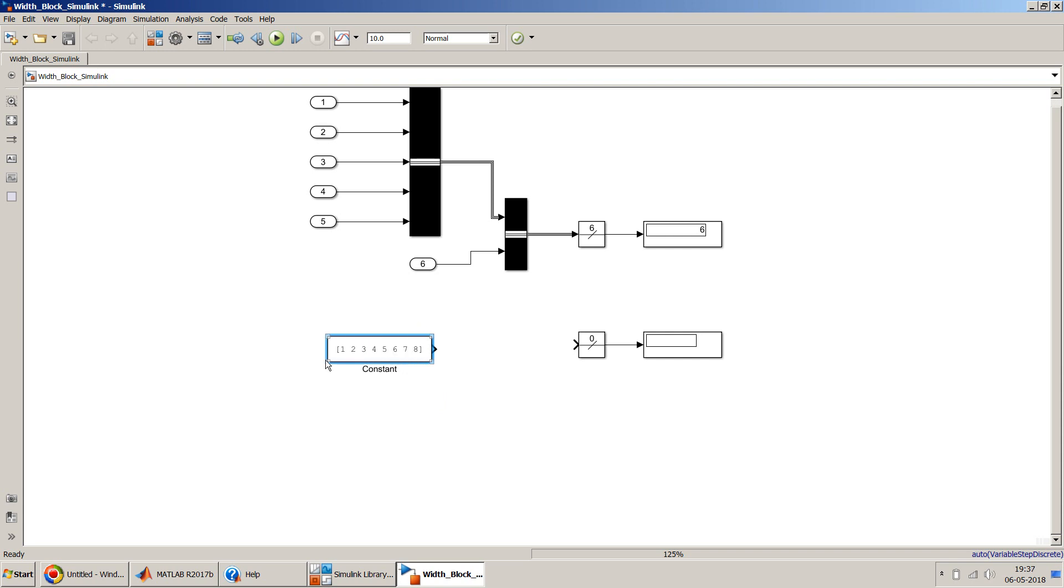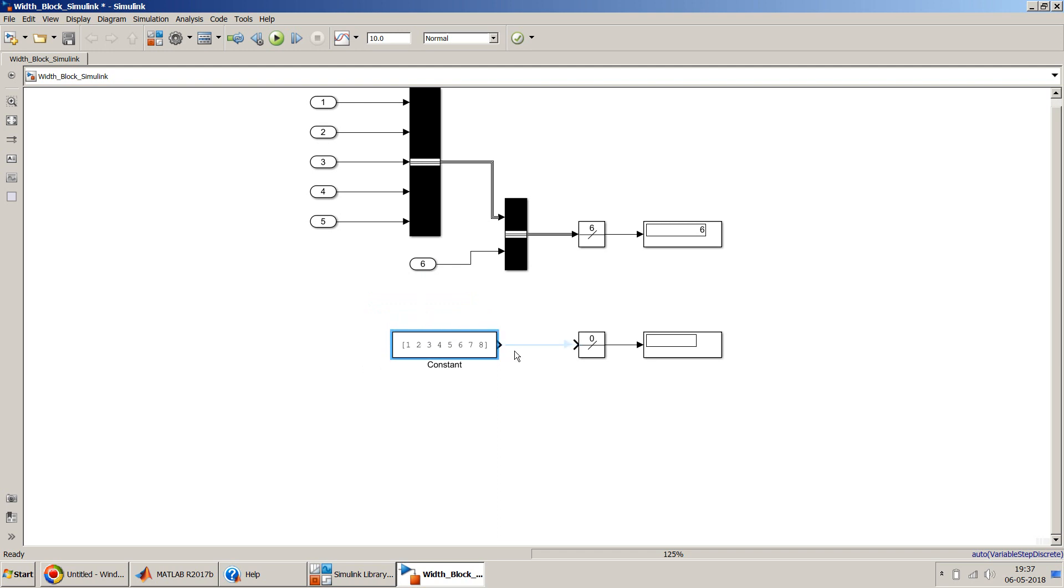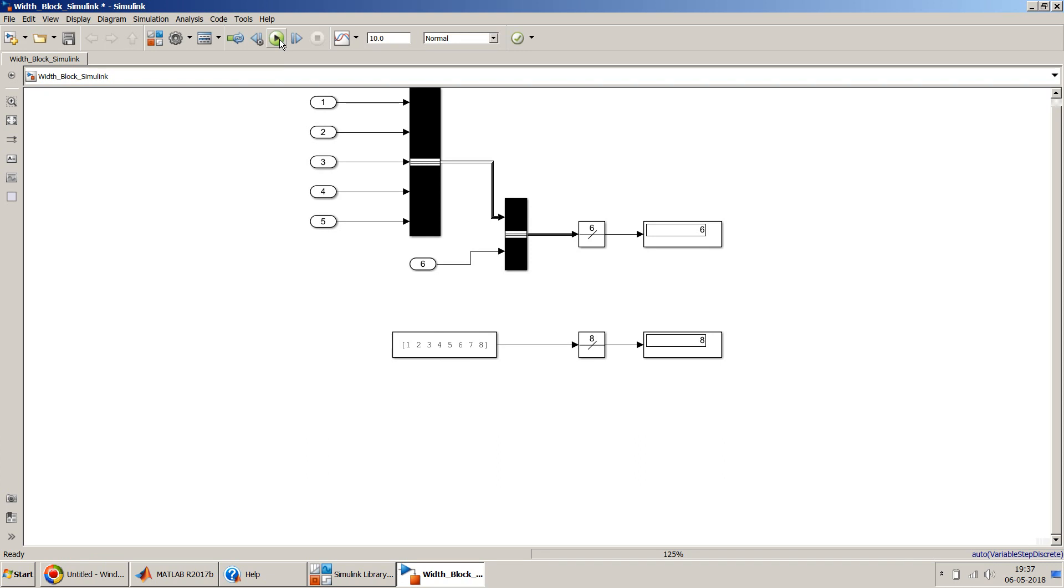Now if I run this, I expect that it should be able to measure the total width of this signal. Let me see. Yes, so over here there were eight elements into this signal and it's able to measure that there are eight elements.